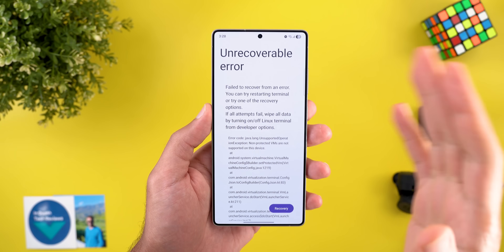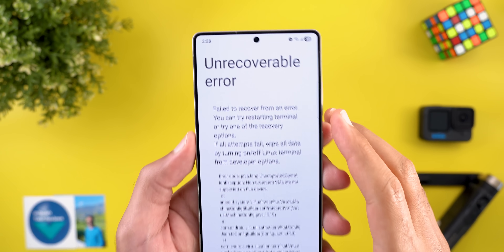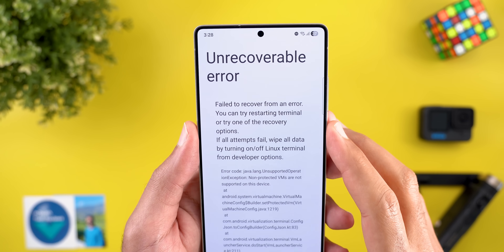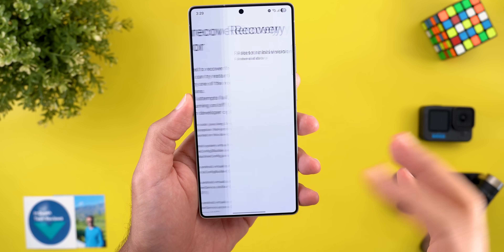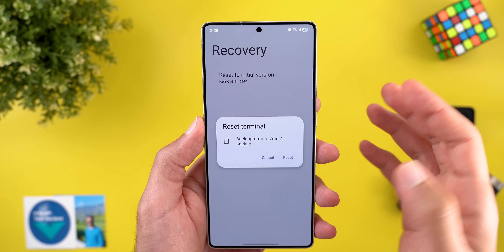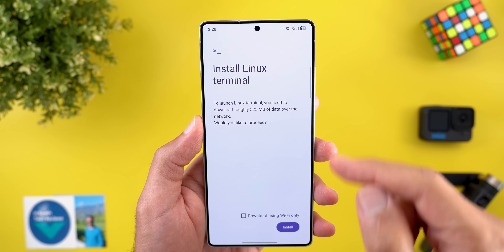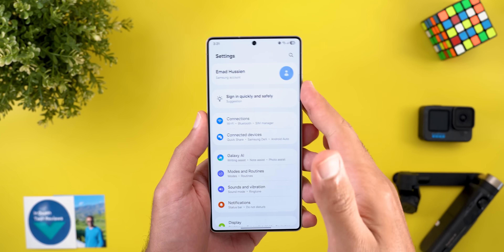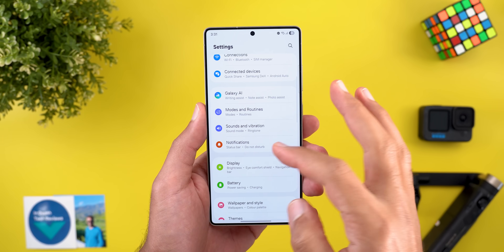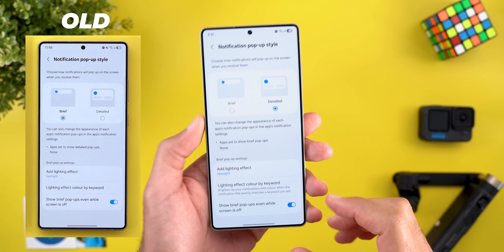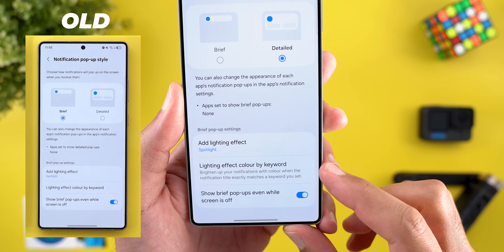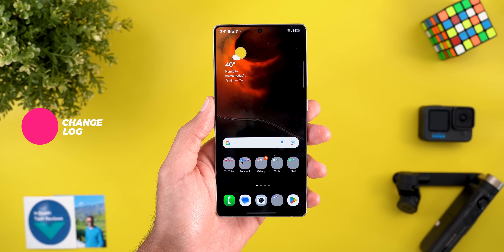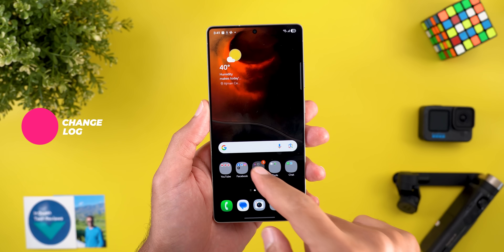Unfortunately, after the download finished I got an error message saying 'Failed to recover from an error — you can try resetting Terminal or try one of the recovery options.' Tapping recovery prompts a reset to initial version, which wipes everything from the terminal. I tried this multiple times but it doesn't work. There's also a minor change under Settings > Notifications > Notification Pop-up Style: a new description for the lighting effect 'Color by Keyword.'